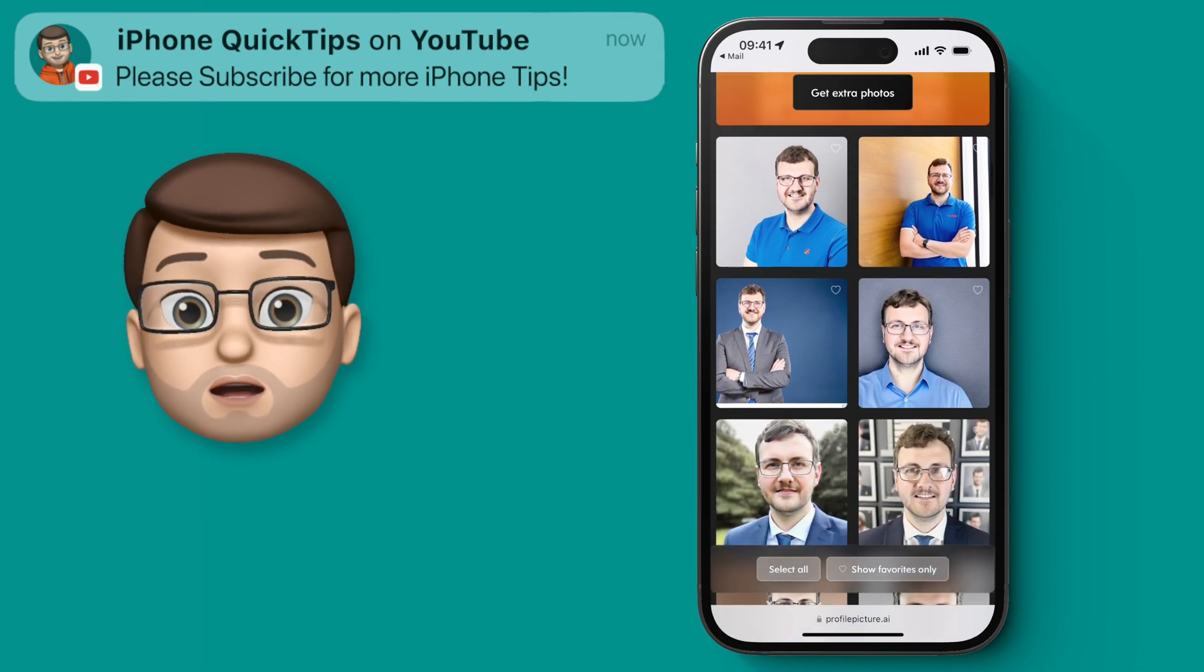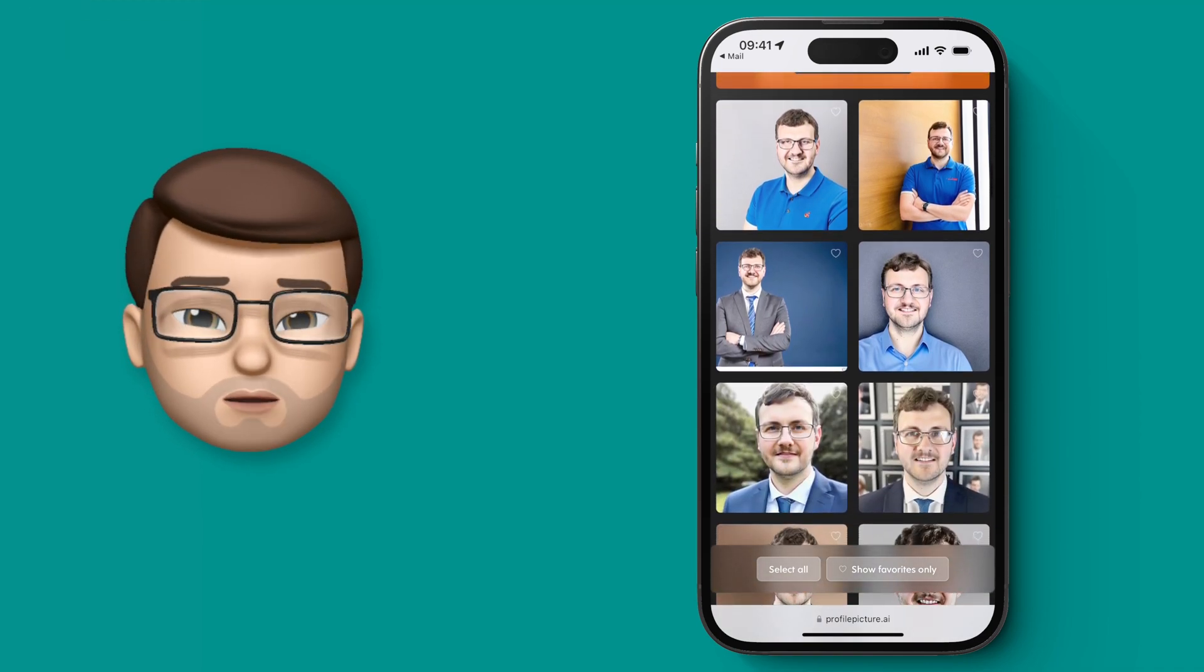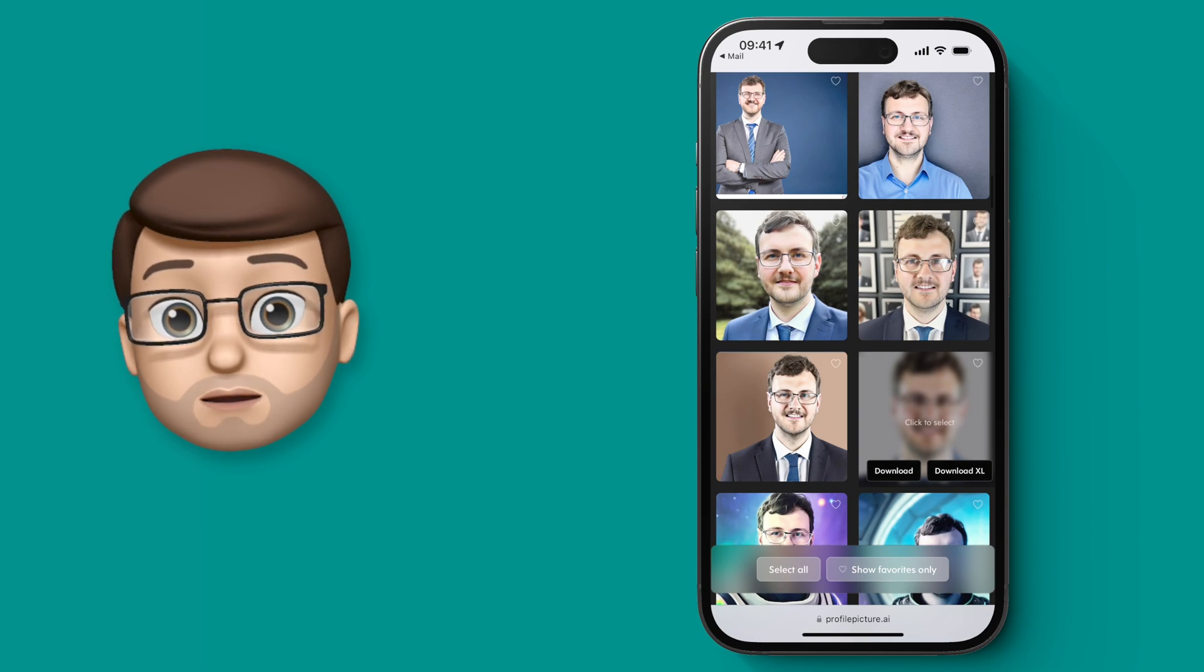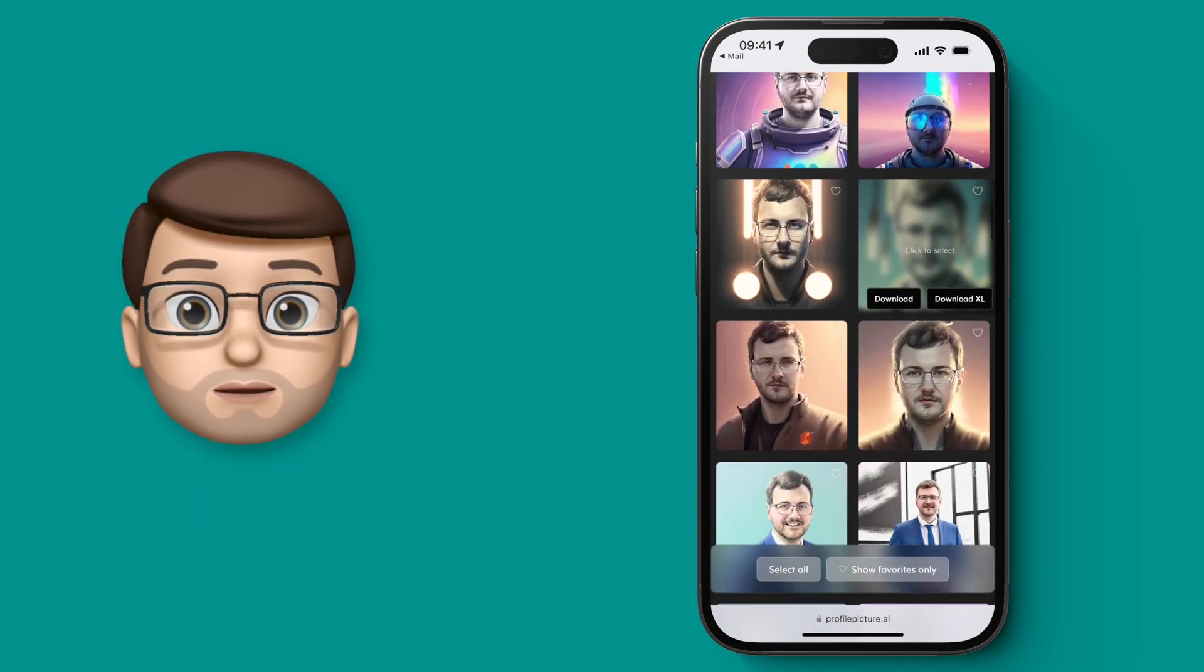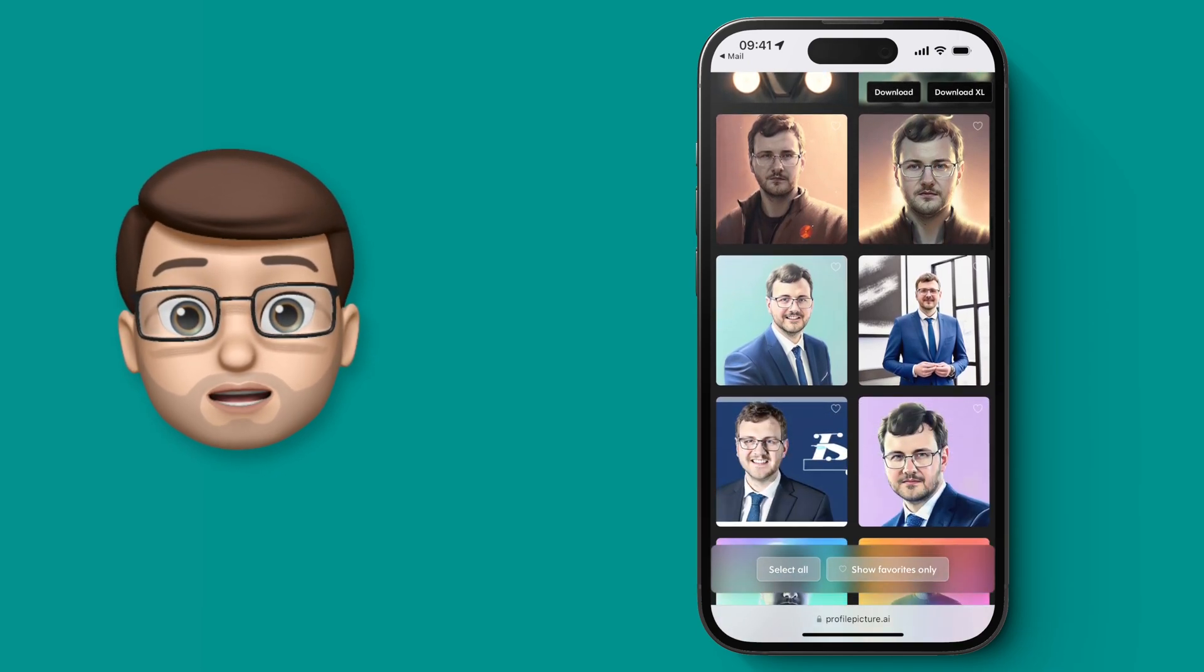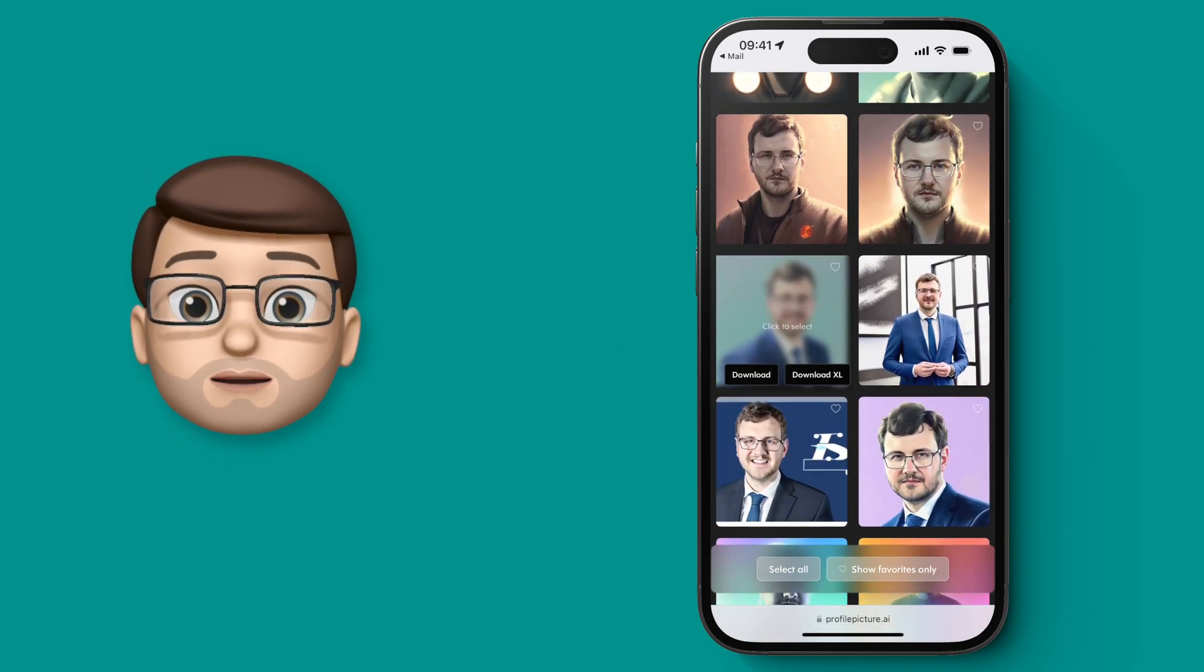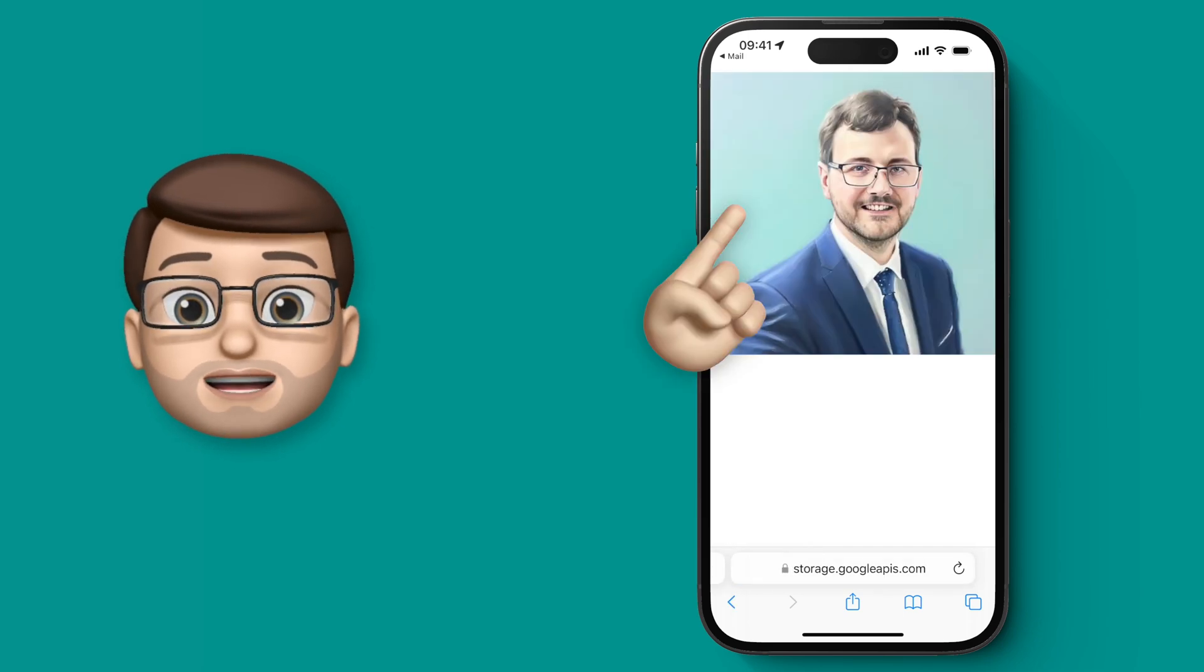Now as you go through you can either favorite pictures to filter out the ones that you don't like or you can simply tap on them and download them and that will open it in a new tab where you can tap and hold and save image. You can even download an extra large version which is like a 4K sort of size image so you can use that for other things as well as just your profile pictures.